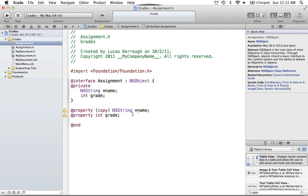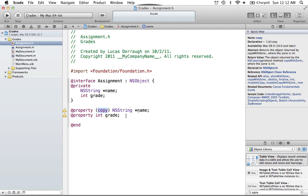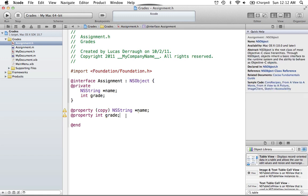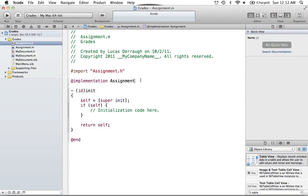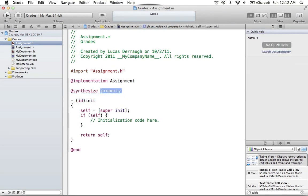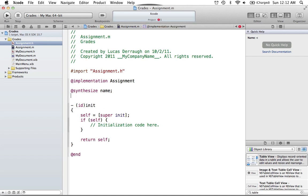We'll use properties because when you're working with Cocoa bindings, you want to have properties. We'll say 'property copy' for our NSString, and 'property' for the int grade. We're using the copy attribute for the NSString because it has a mutable subclass — NSMutableString. Any time you have a mutable subclass, just use copy as an attribute. We then have to synthesize these in the implementation: synthesize name, and synthesize grade.